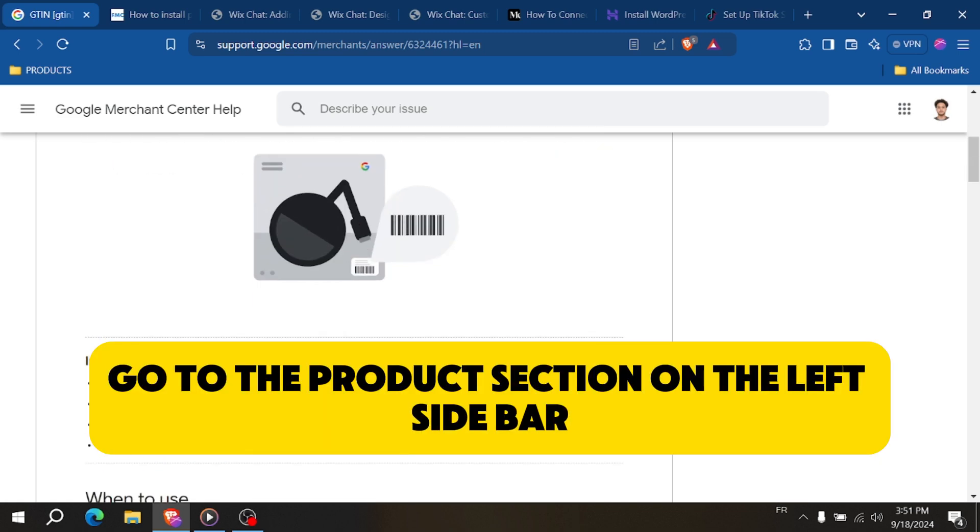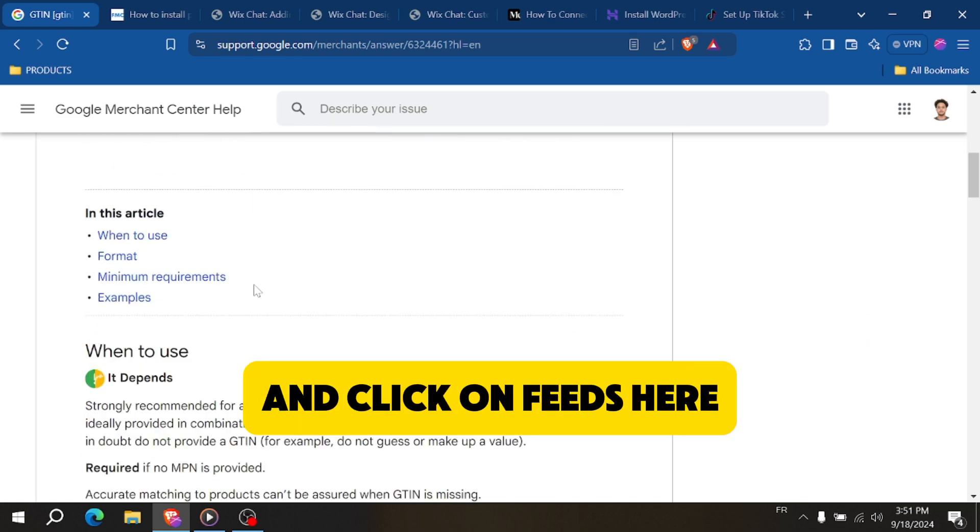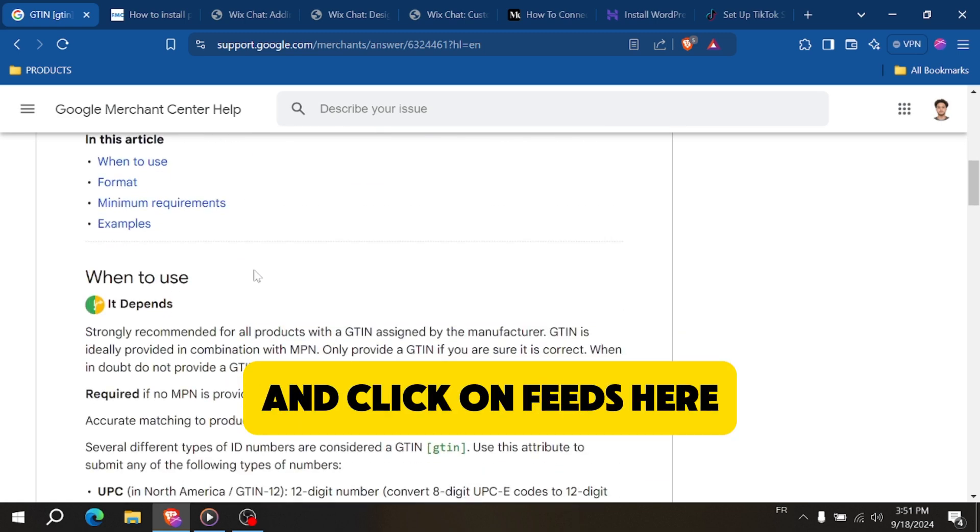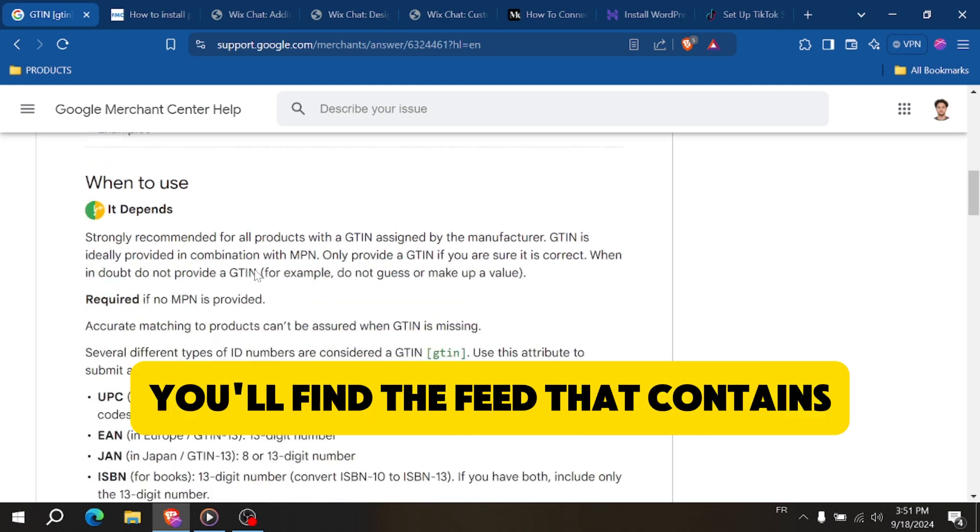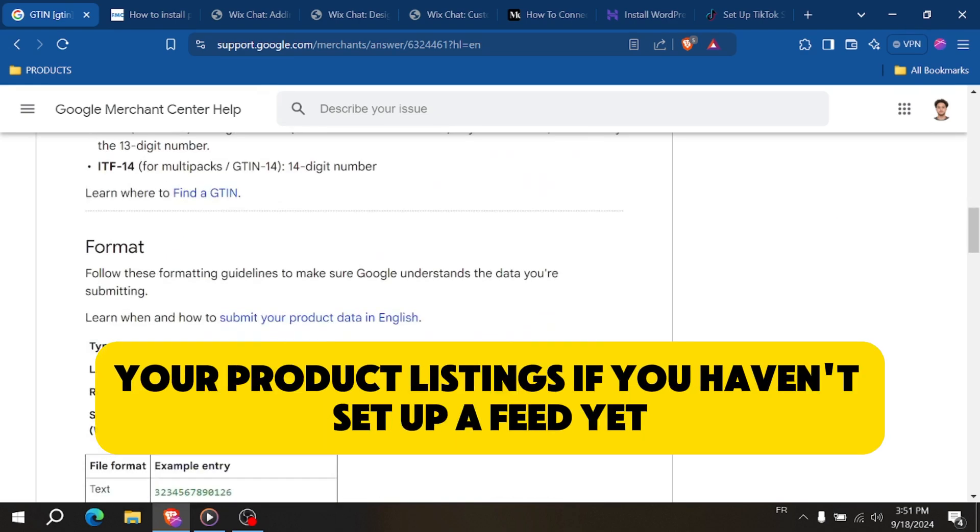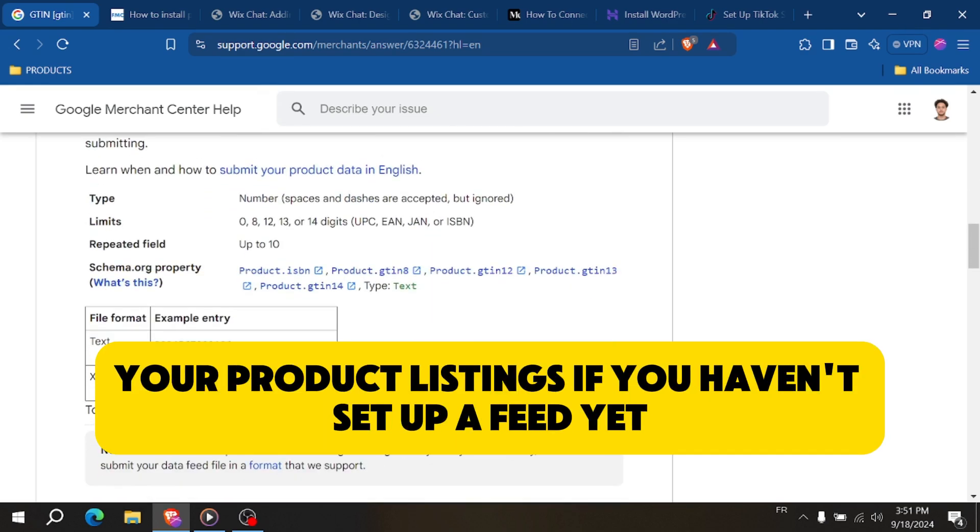Go to the products section on the left sidebar and click on feeds. Here you'll find the feed that contains your product listings.